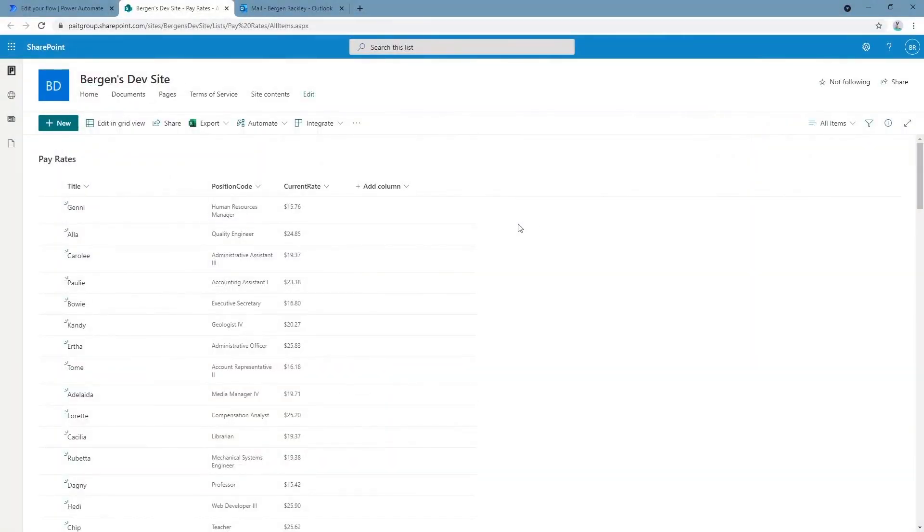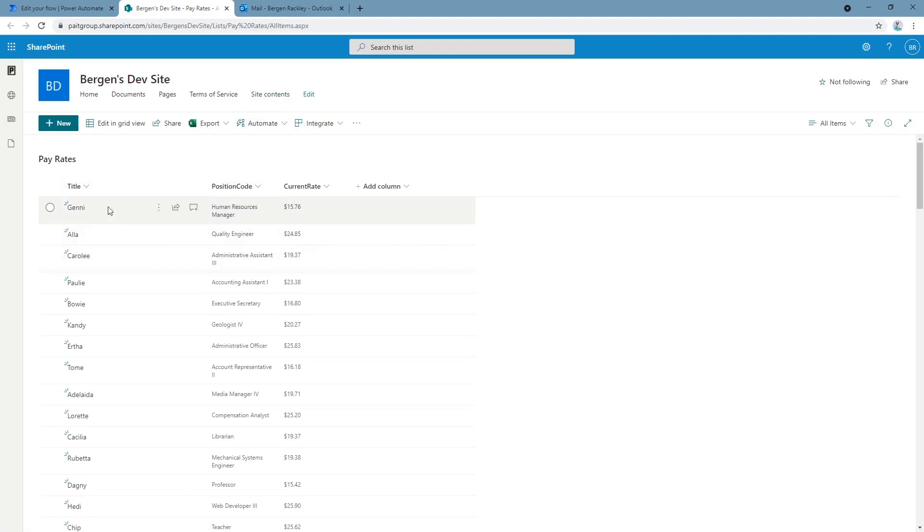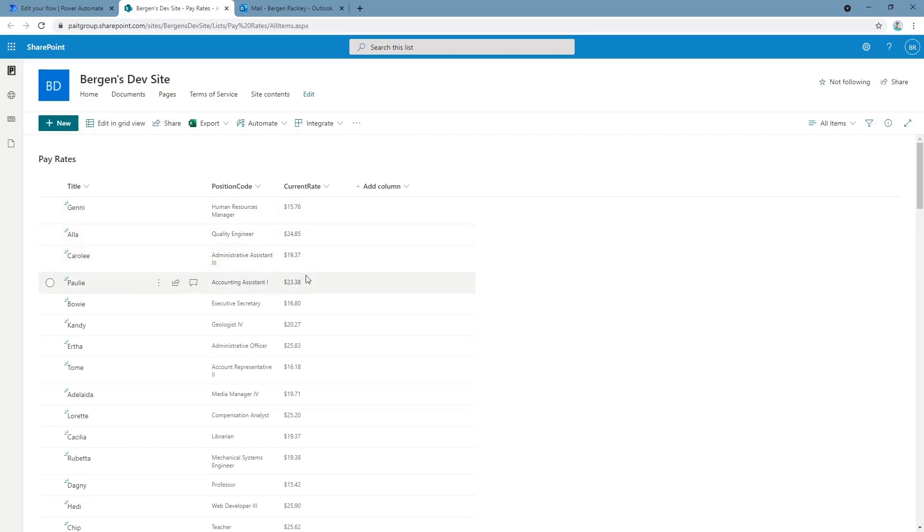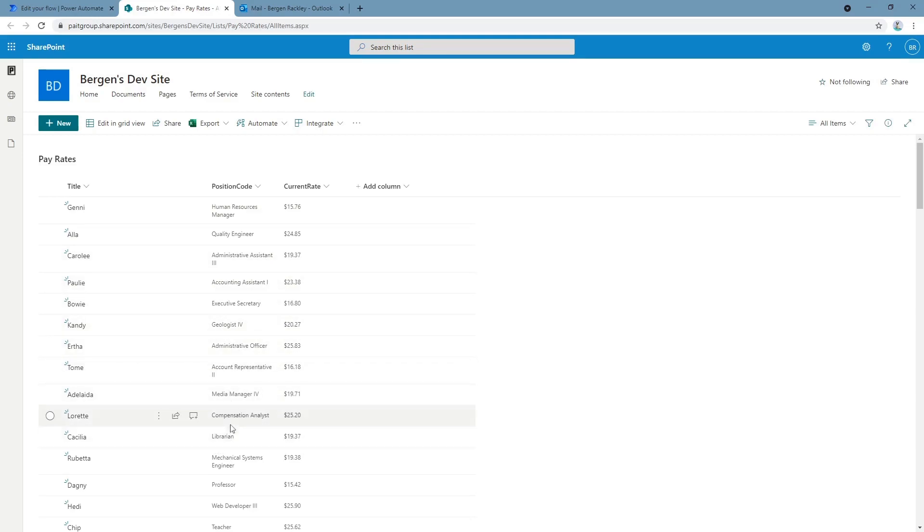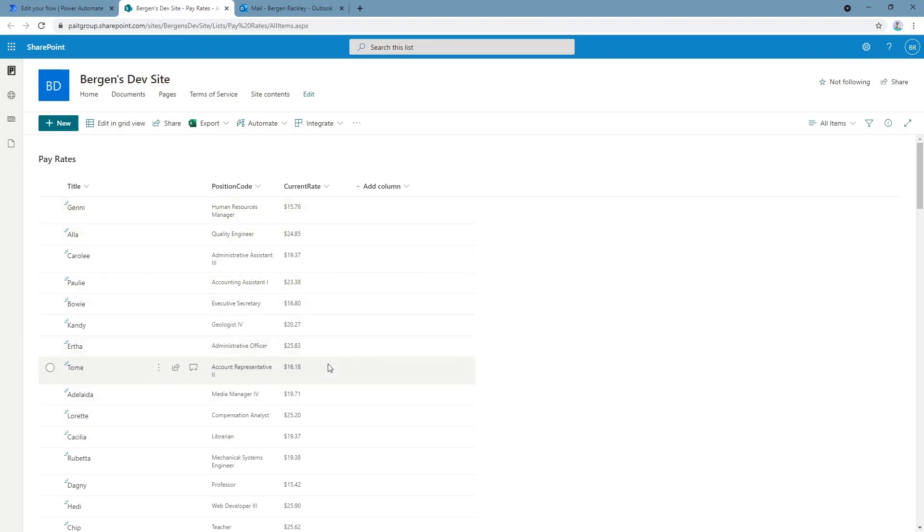Starting simple with our first example, we've got a list with a thousand items in it and each entry represents an employee at a company. This is dummy data, so don't really question why you've got a geologist working in the same place as a librarian. But each field we've got a name, their position, and their current rate.